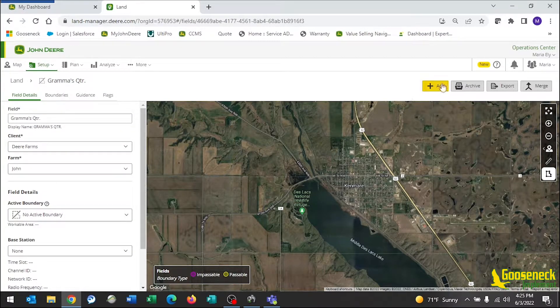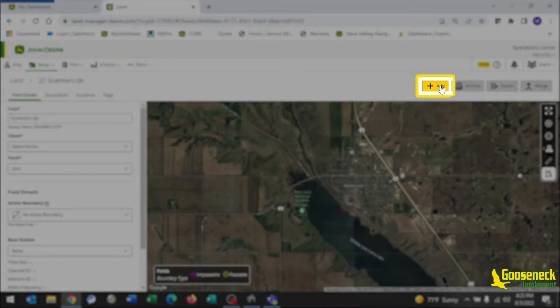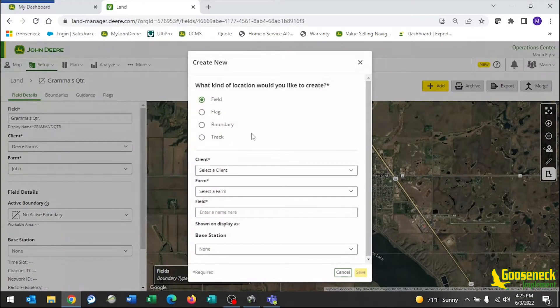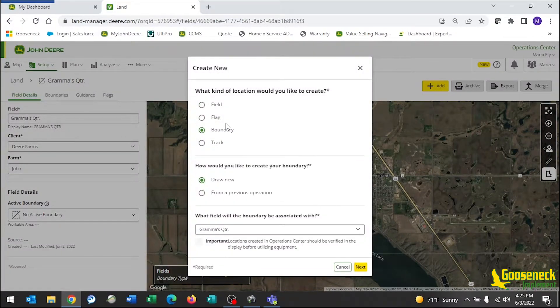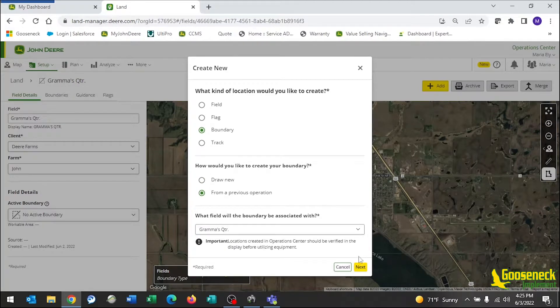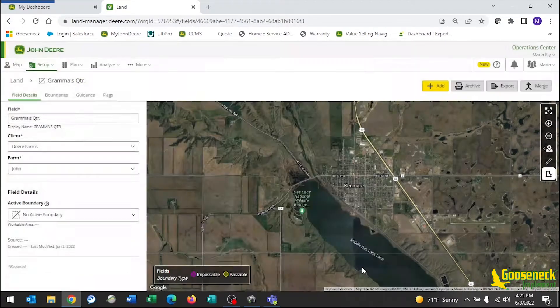Go to the top right corner of the screen and click Add. Select Boundary and from a previous operation and Next.